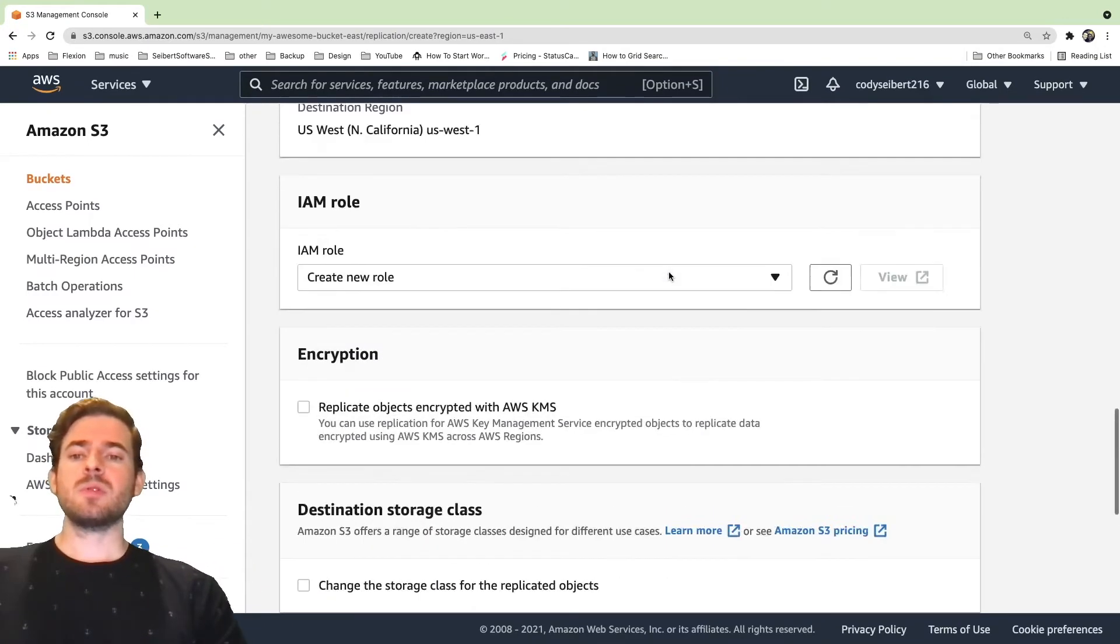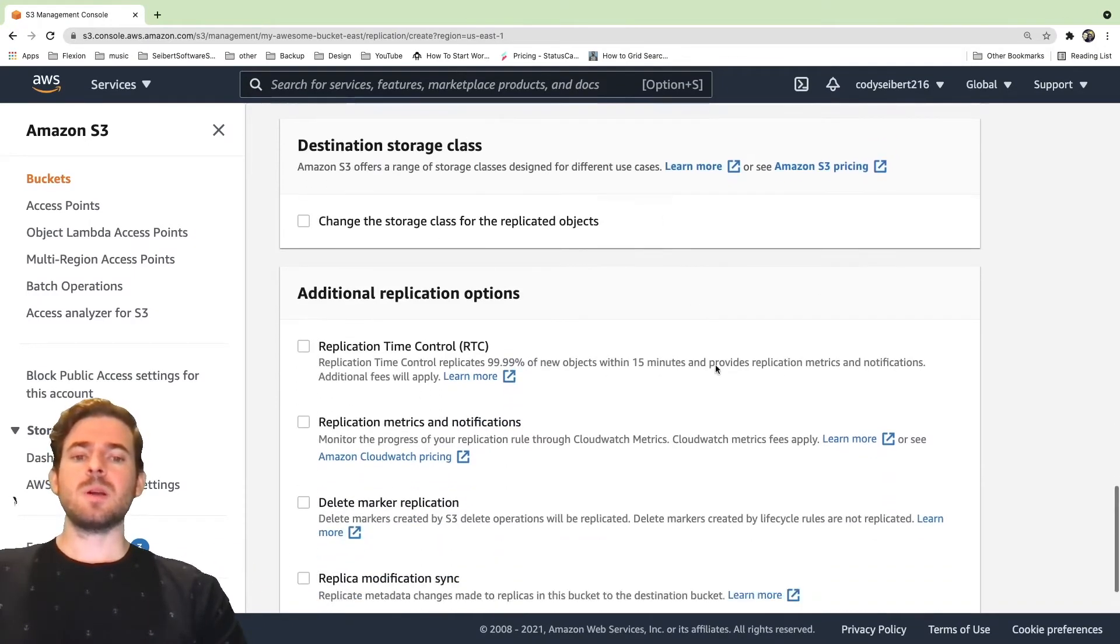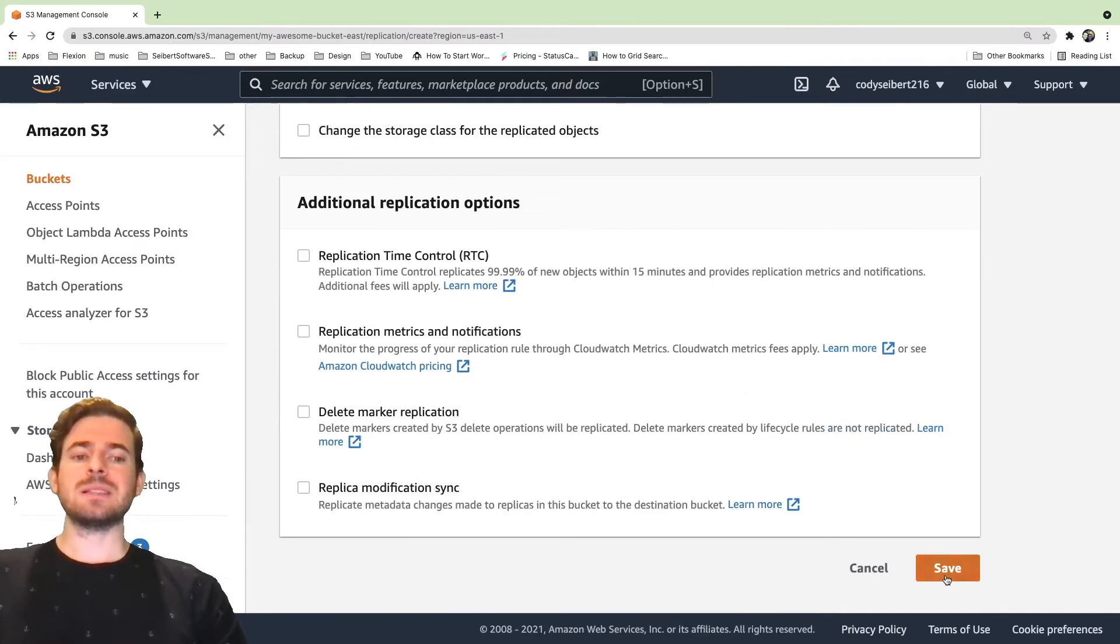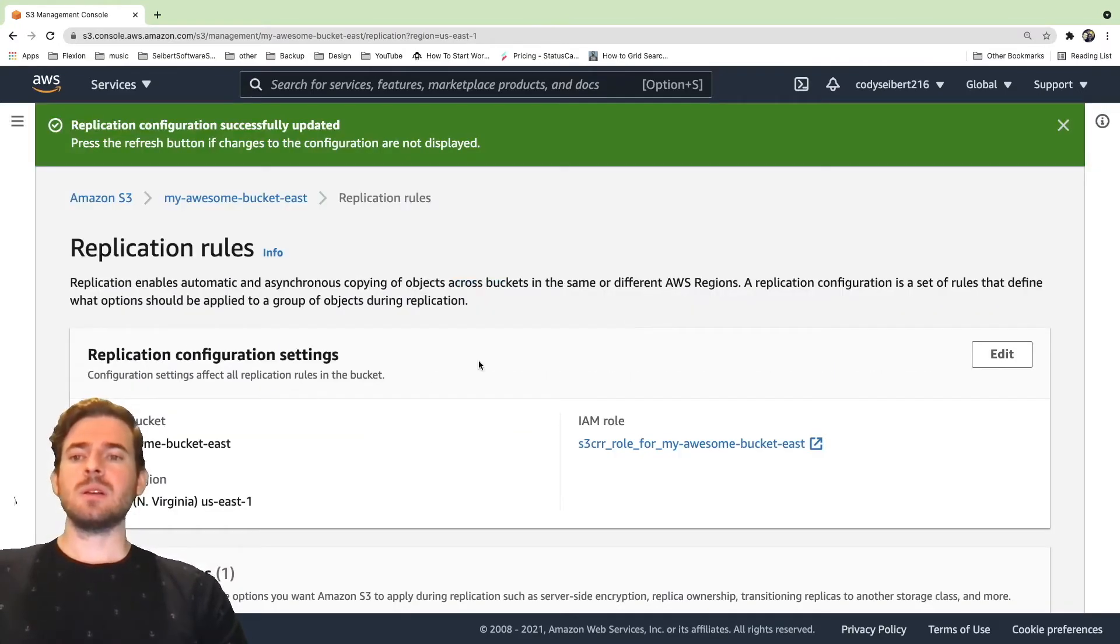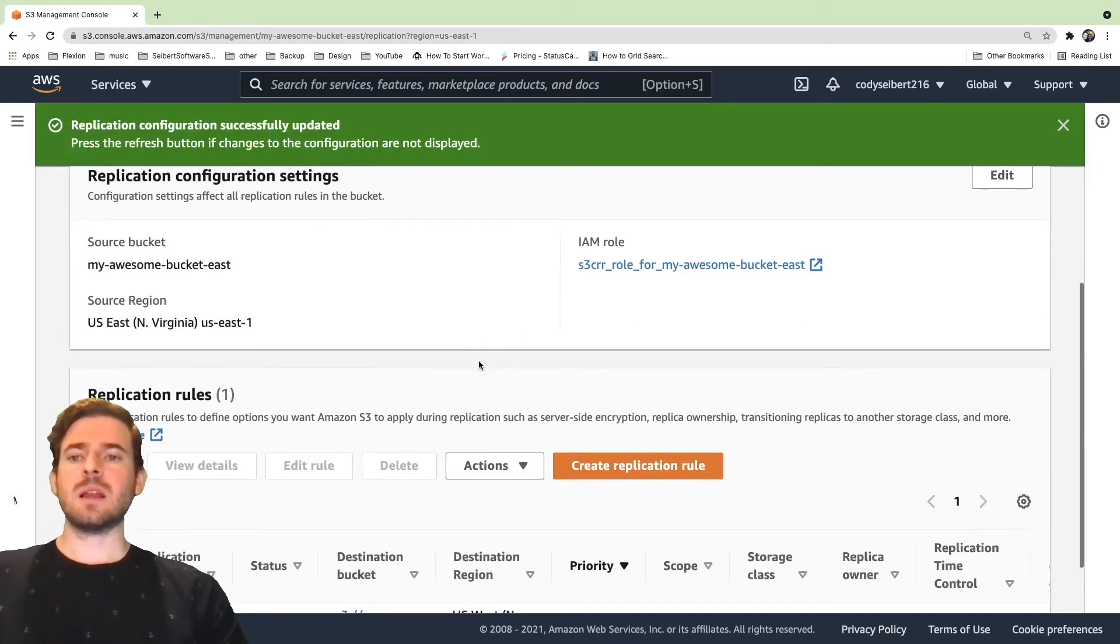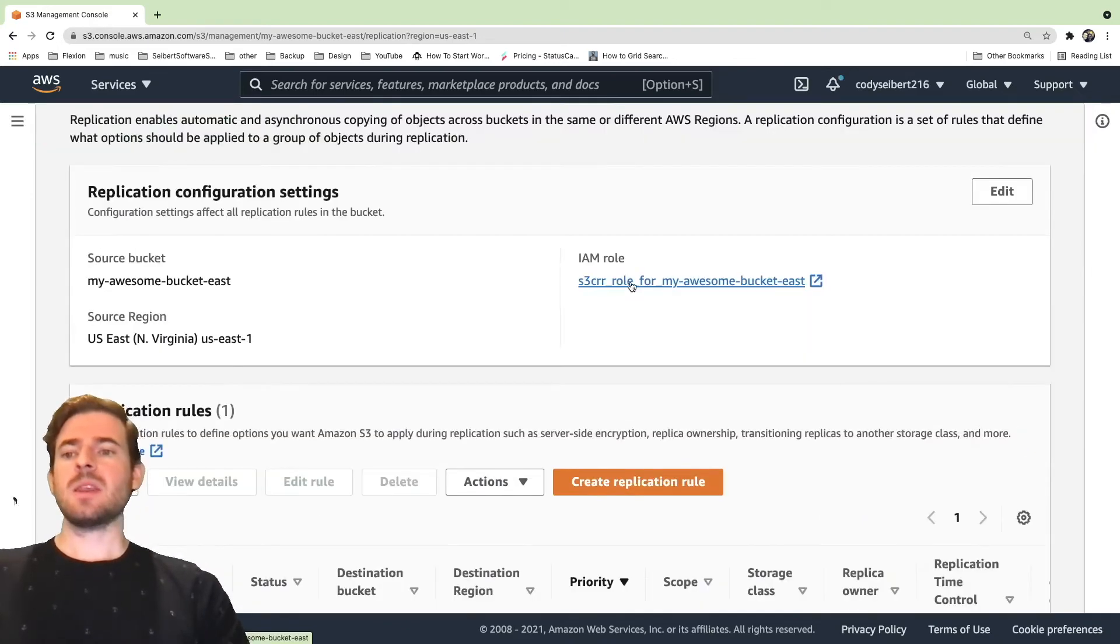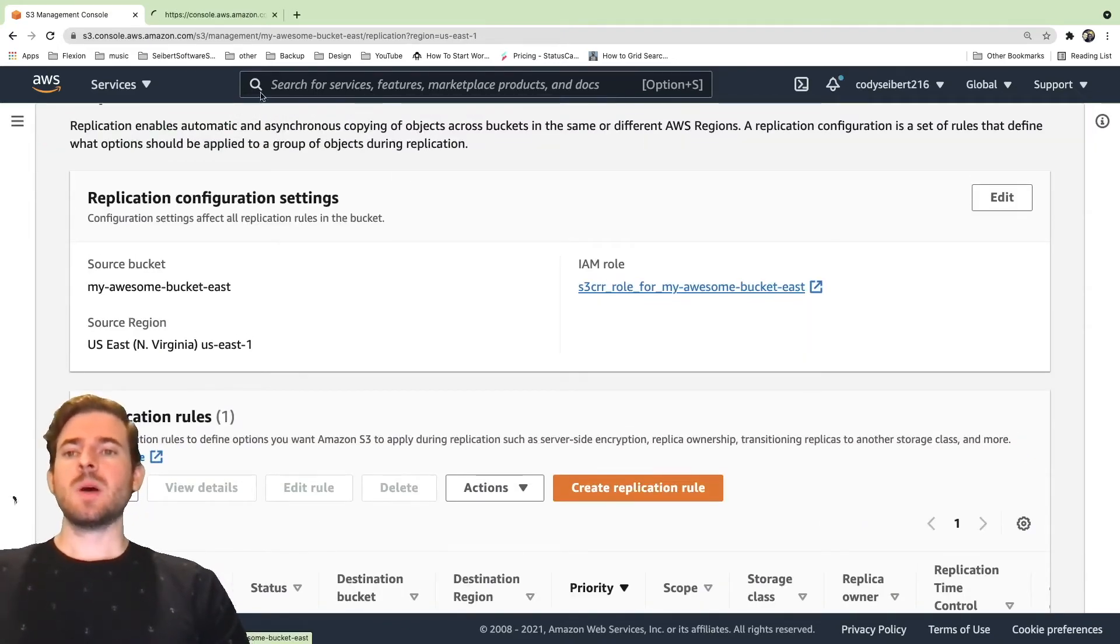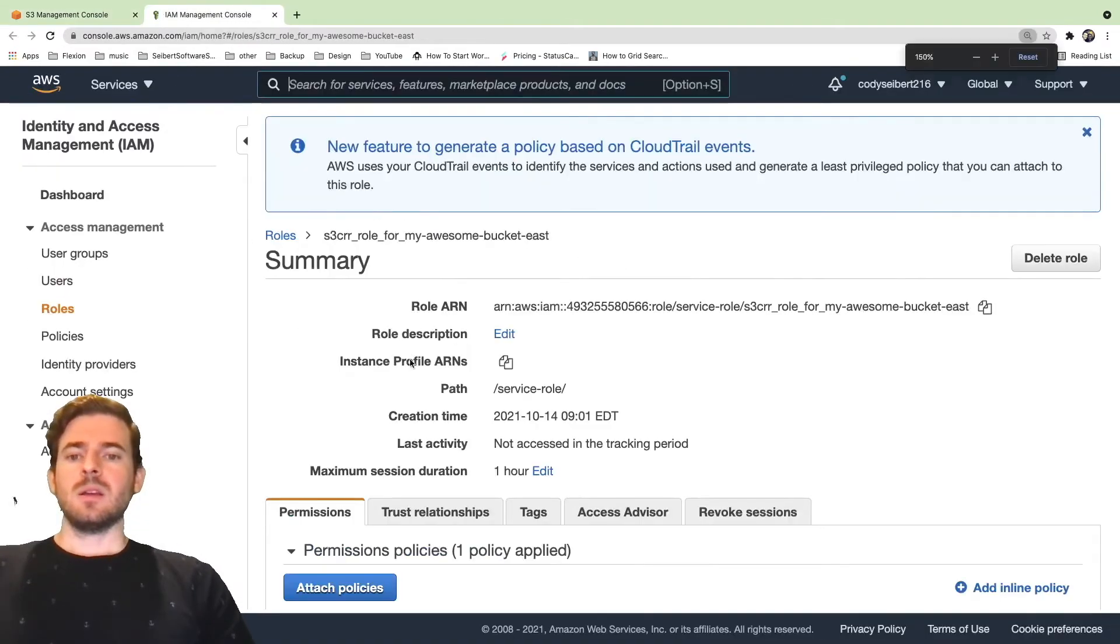But with all those settings set up, I think what we can do now is click save. And that should hopefully set up the replication rules. And it also set up an IAM role for us. So let's just go ahead and look at this role really quick so we understand what we're looking at.